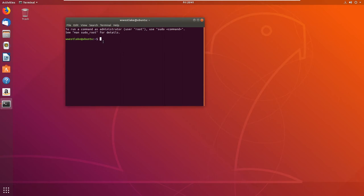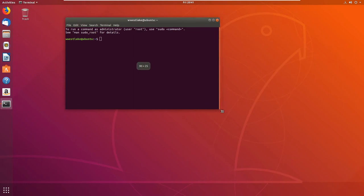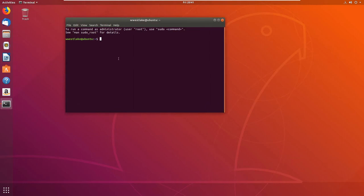The very first thing we're going to do is get a better terminal. I can't easily expand the text on this default one — it's just a simple terminal. I like the terminal called Terminator. You don't have to install this, but I think it'll be a better experience for you on the video. This will also give me an opportunity to show you sudo.